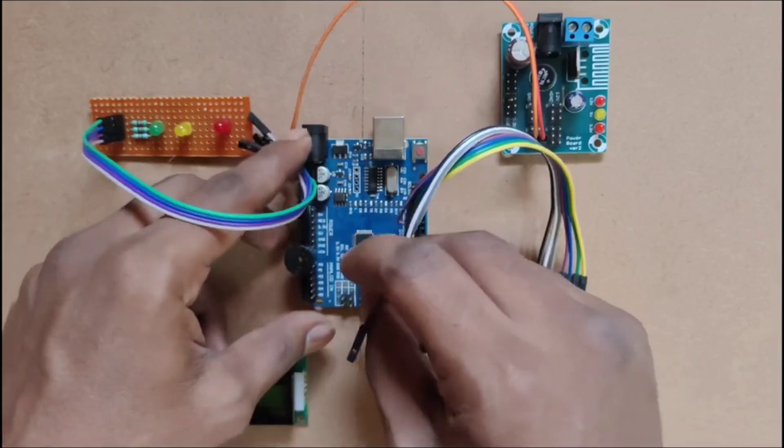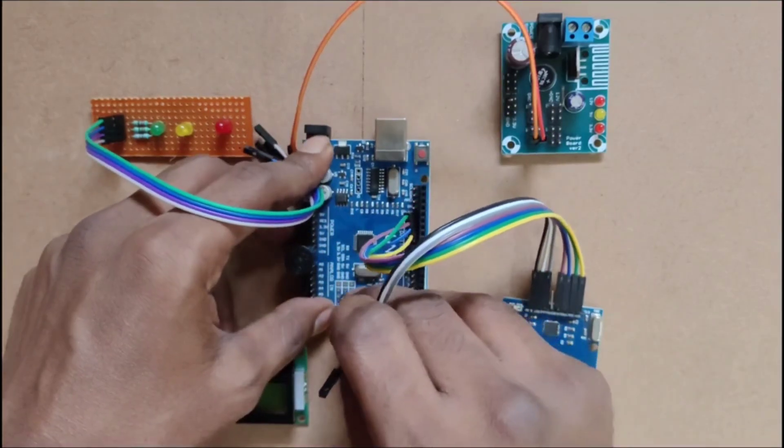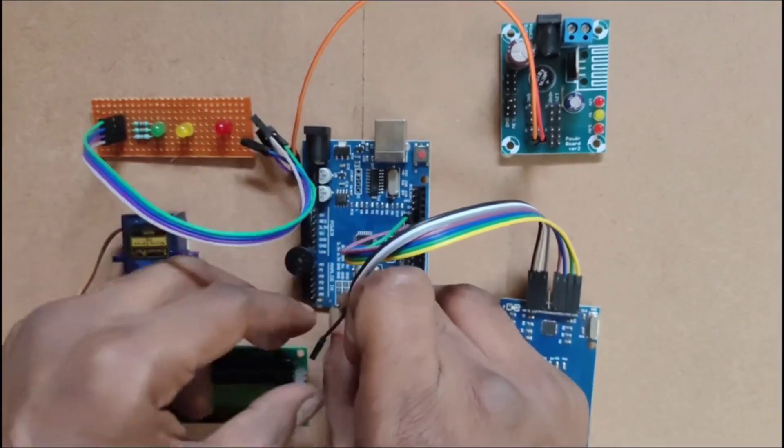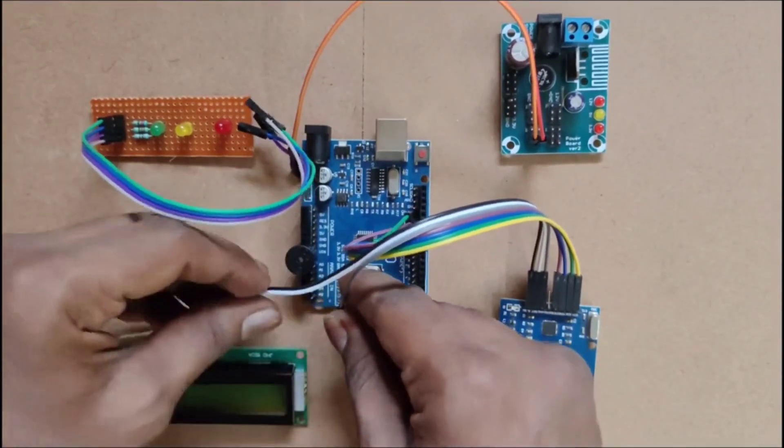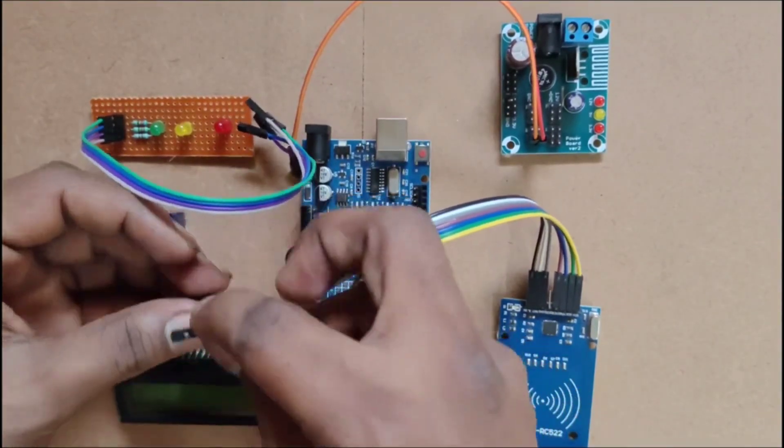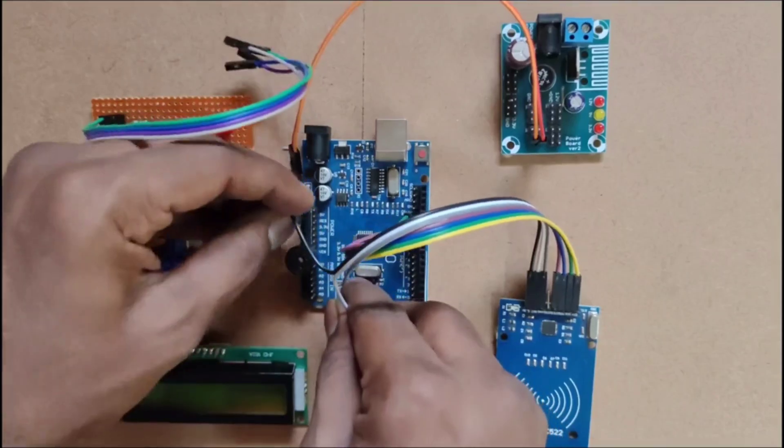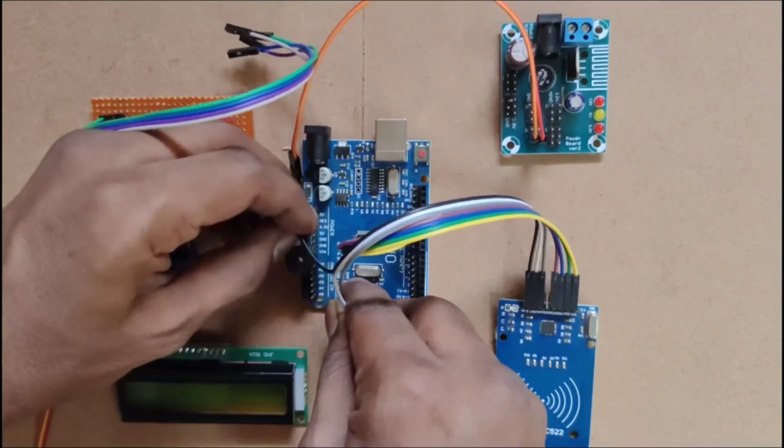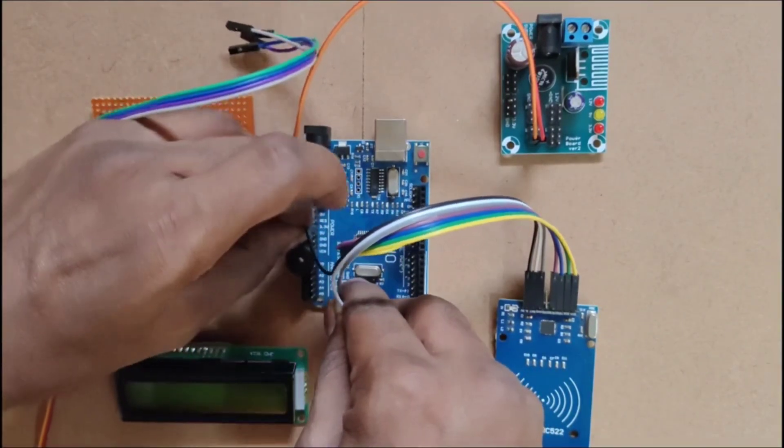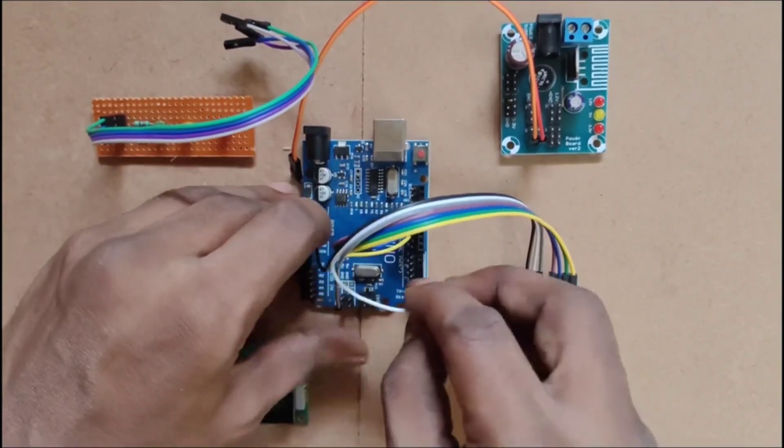We are using I2C LCD, servo motor for gate lock and unlock, buzzer, and LED indicators.